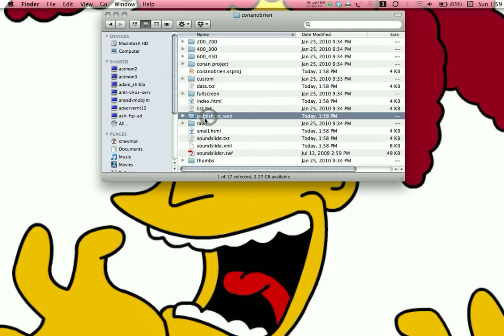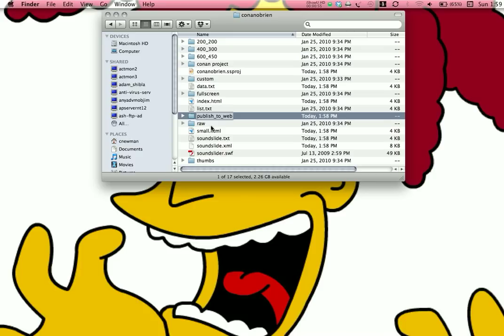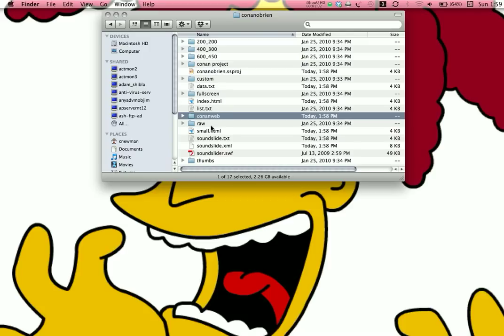But I would suggest that you change the name on this folder from PublishToWeb, because you're going to be doing several of these, probably, so you don't want to clutter up your FTP site with all these similarly named files. So, I'm going to call this ConanWeb. You can call it anything you want, as long as you know what it is.